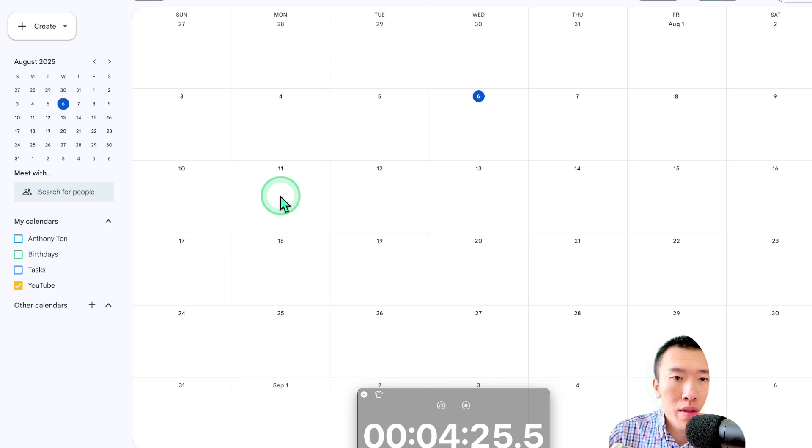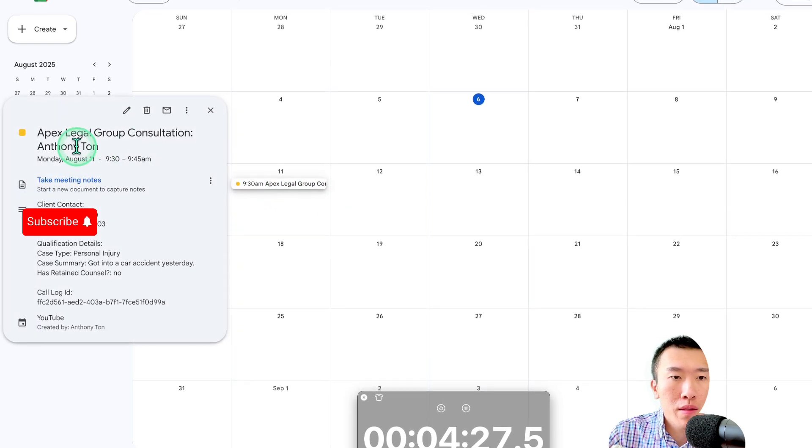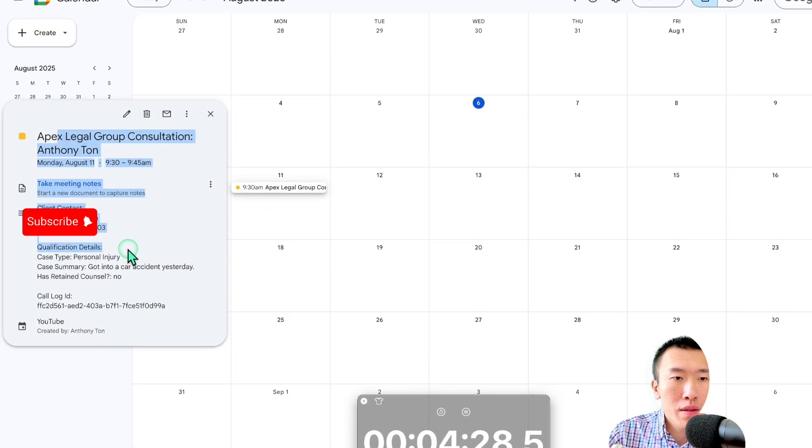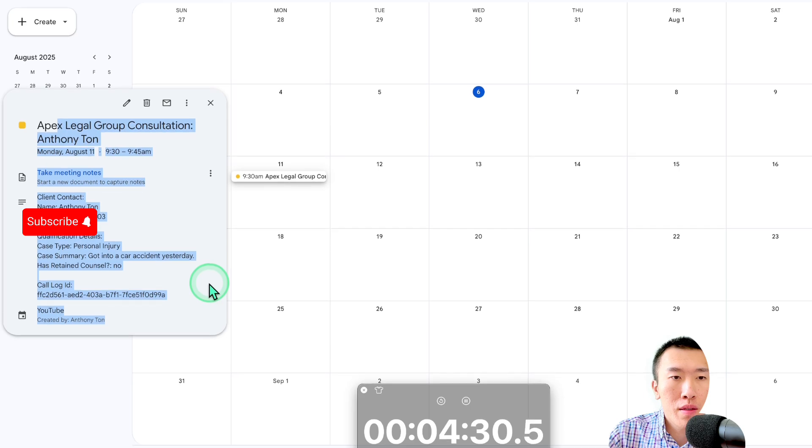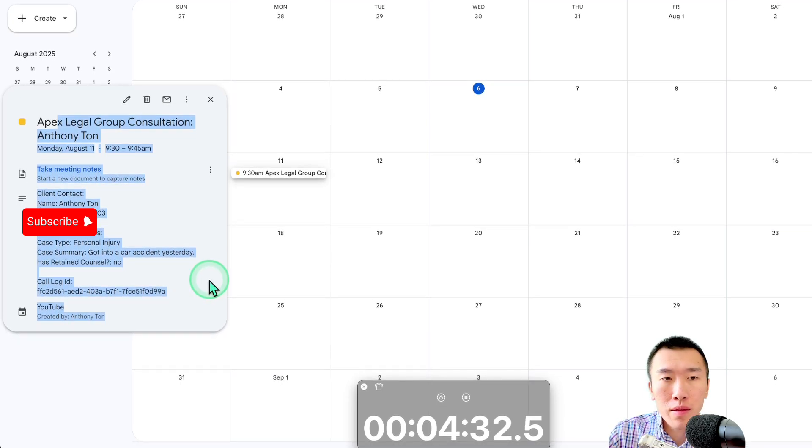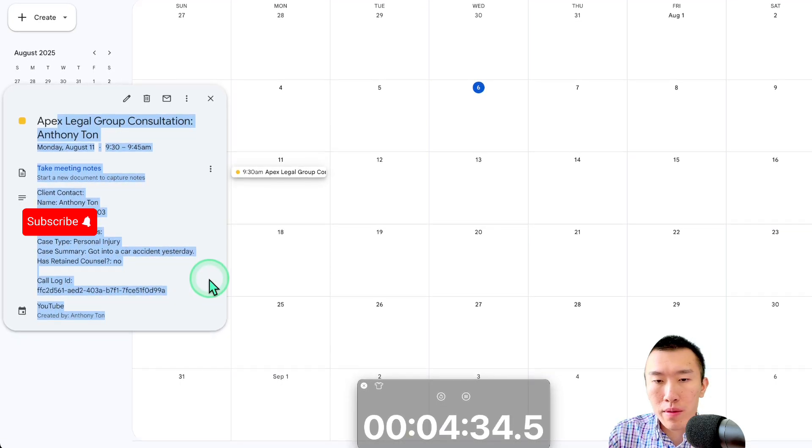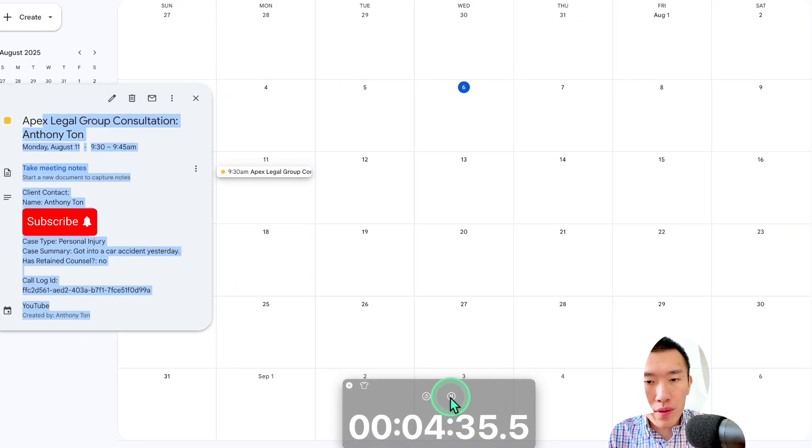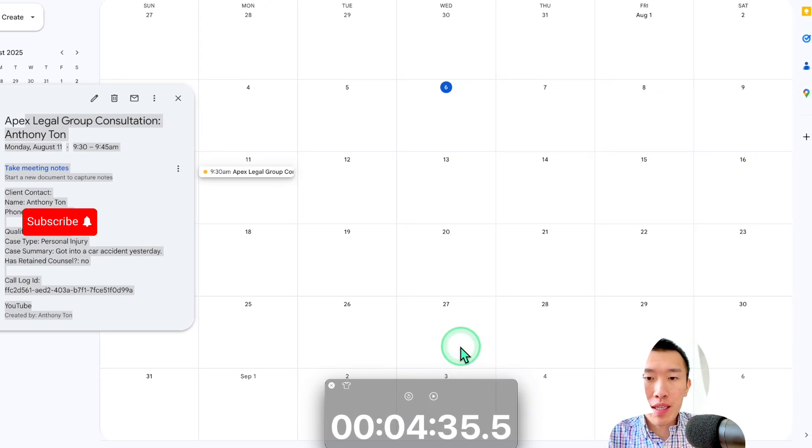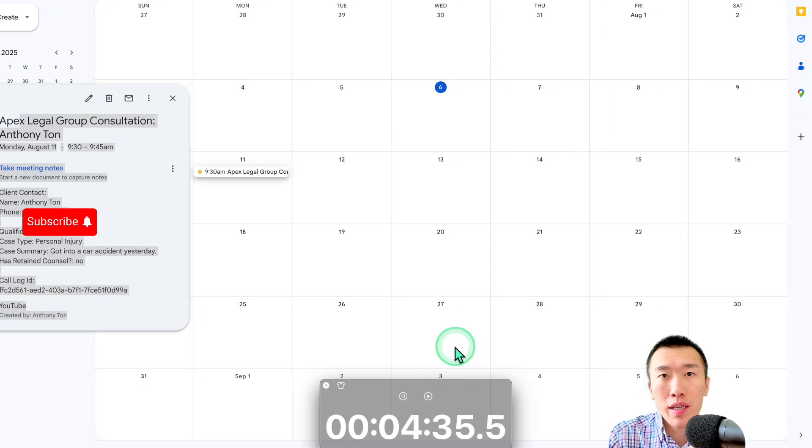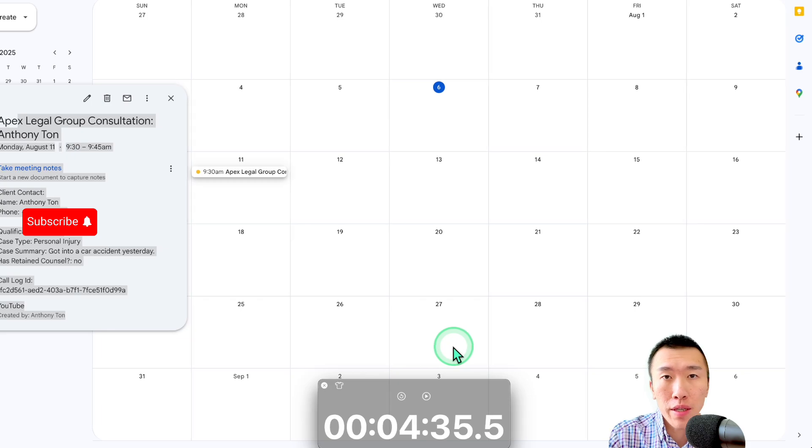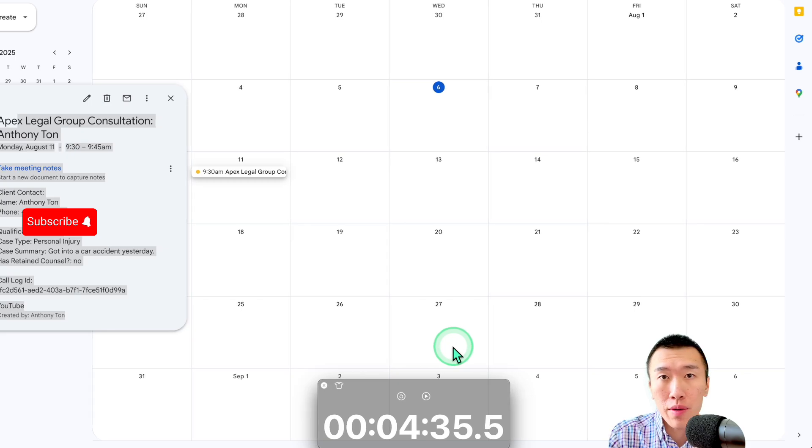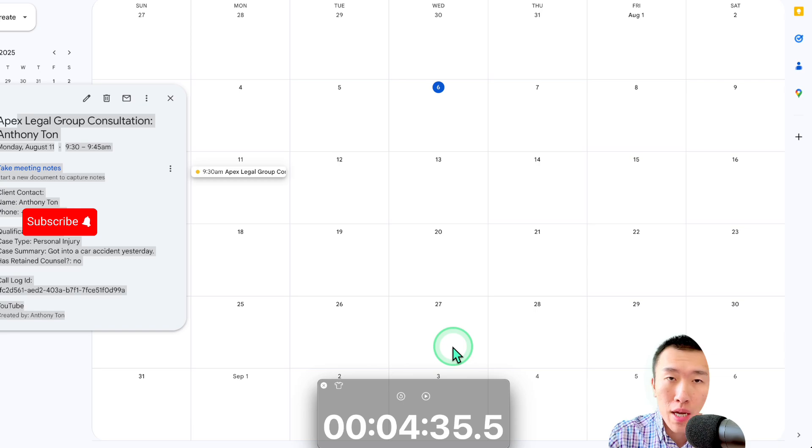Excellent. The appointment is confirmed and a text message with the details has been sent. Someone from our team will be in touch. Goodbye. All right. So that is exactly four minutes and 35 seconds to set up this law firm AI voice agent that you can obviously generate hundreds if not thousands of additional revenue for your business or for your agency.